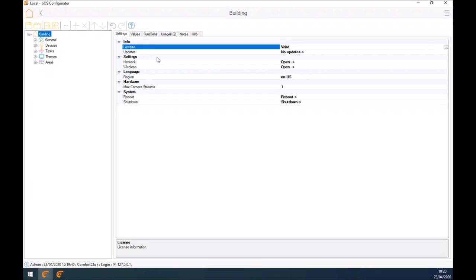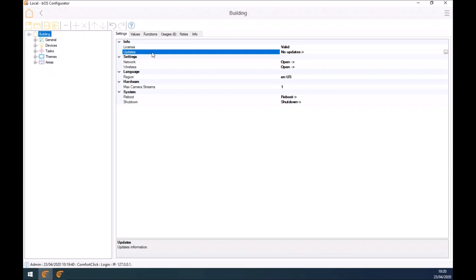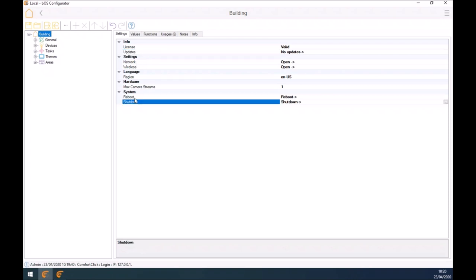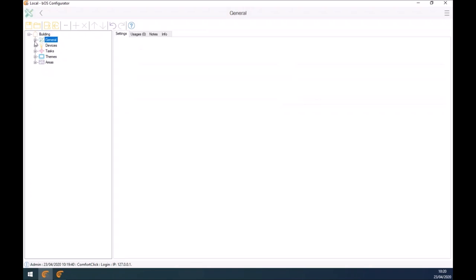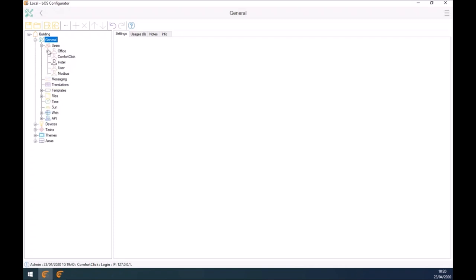This is the welcome screen when you open your configurator. Our BOS configurator is built in a configuration tree — we have main nodes on the left side and additional sub-nodes under each node for devices, tasks, themes, and so on. If I select the building node, we have basic license information and any available updates. We do try to update this software as much as possible. Network settings can also be tweaked here. Under the general node, if I select users, you'll see a number of different users in the building. You can actually limit parts of visualization for each user — for example, children don't have access to the heating or alarm panels.